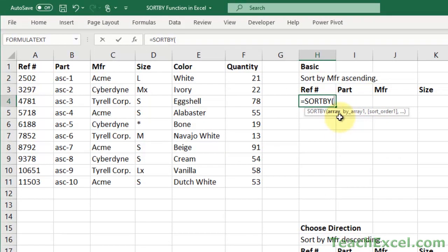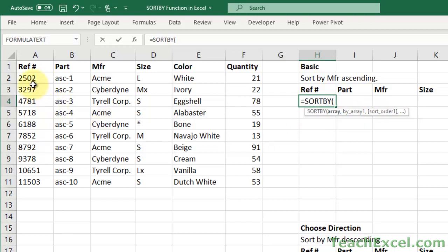Here you can see we have a few arguments: array, by_array1, and the sort order. As you'll see in a moment, we can sort on multiple columns and decide for each column how we want to sort it, ascending or descending.